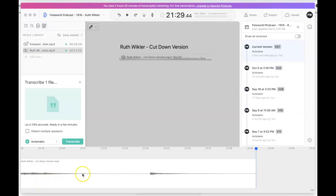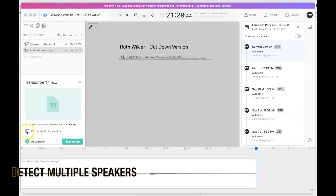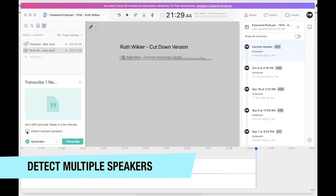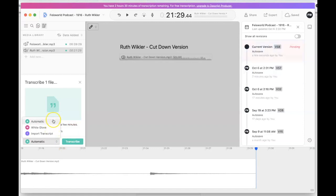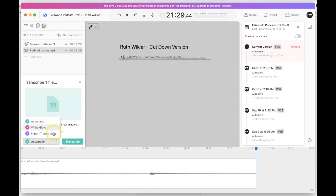Here in Descript, once you import an audio file — which takes a few minutes if it's short — like this file I have, it's about 21 minutes long. As soon as you import the file, a little window pops up. This is the desktop version, by the way. You have the option to check the accuracy percentage and see how soon it will be ready. There's also an interesting option called 'detect multiple speakers.' Once checked, you can choose how to transcribe the file: automatic means machine transcription, white glove means a human is involved, or you can import an existing transcript.